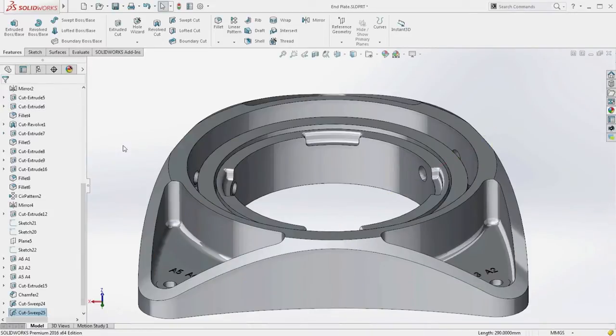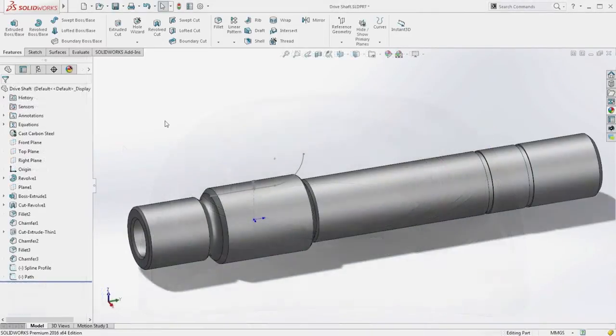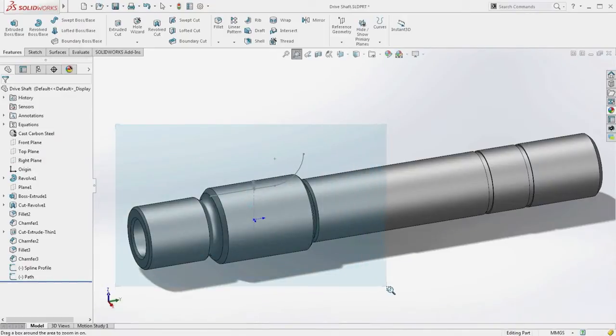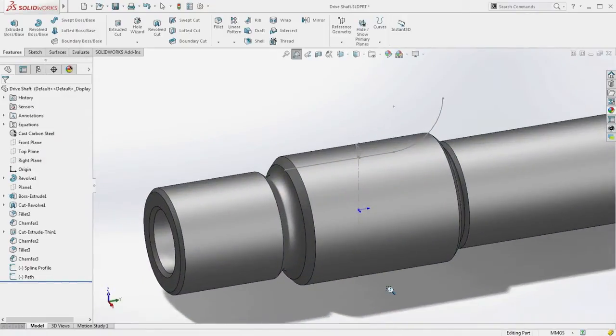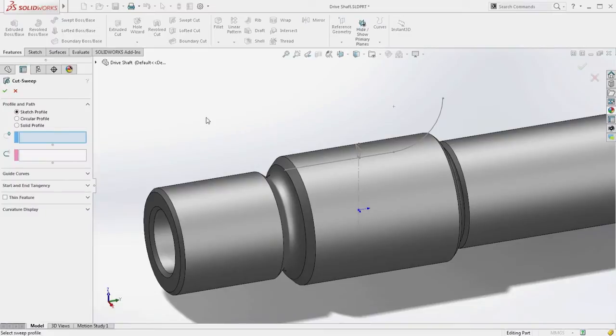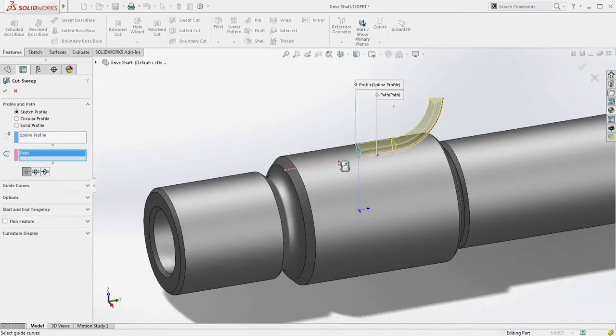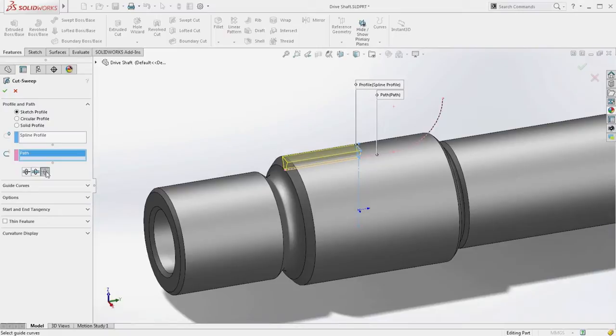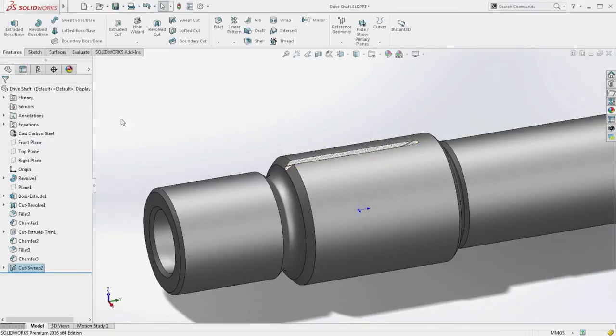And the enhancements to Sweep don't end there. Now with SolidWorks 2016, when you're sweeping a sketch, the profile no longer needs to reside at the end of the path. With your profile at any position, you can now choose to sweep in either or both directions along the path length.